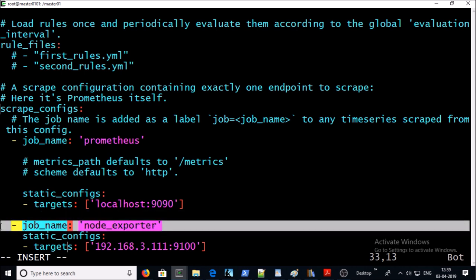So I am creating a new job called node_exporter and the target will be my agent machine. Go ahead and save it.